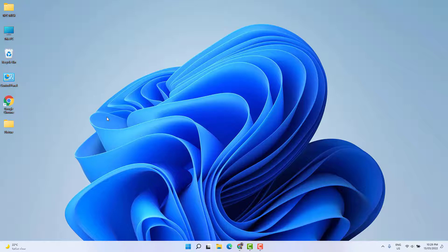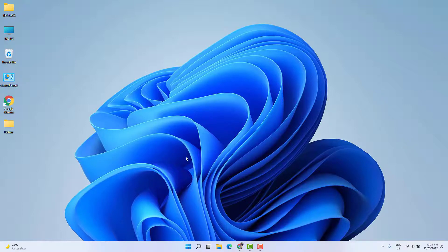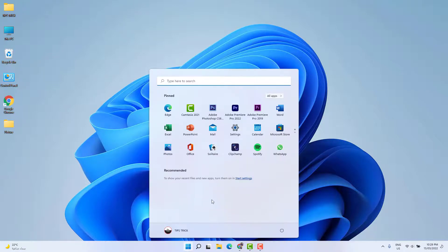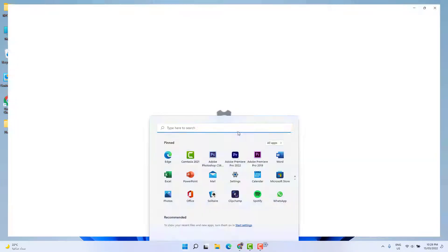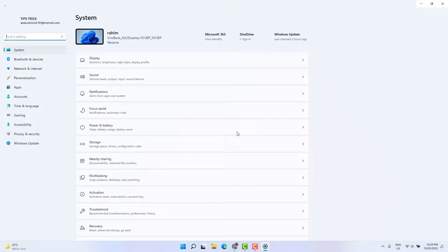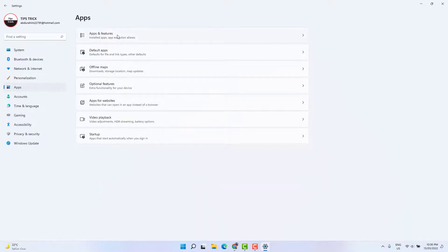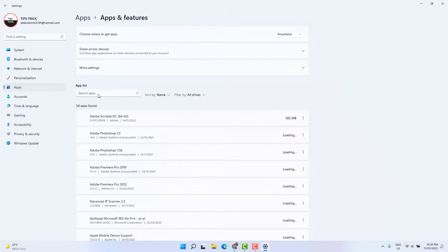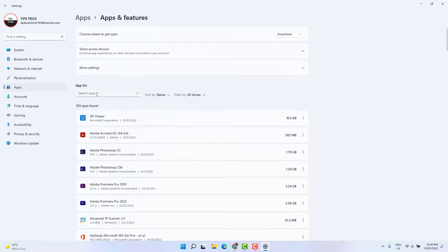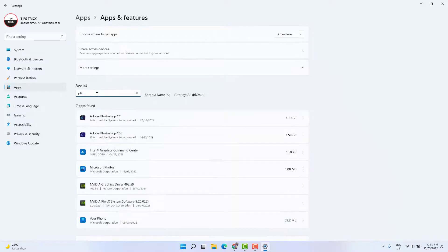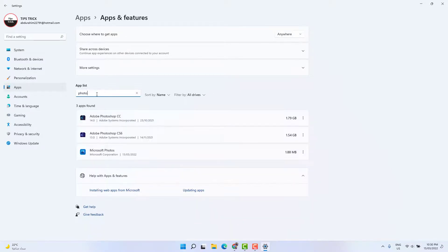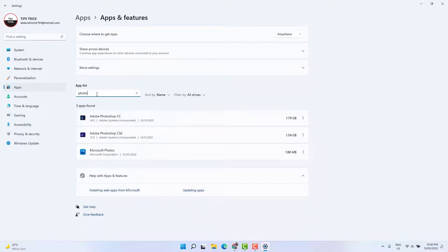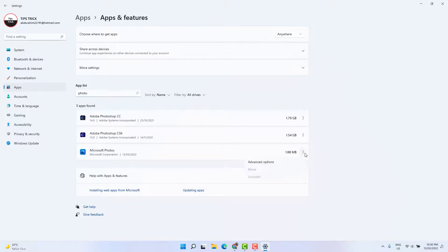If it's not working, let me share the third and last step. In this step, we're going to reset the Microsoft Photos app. For that, you need to go to your Windows 11 Start menu and click Settings. After clicking Settings, click Apps and then click Apps and Features. Then you'll see the app list appear. In the search section, type 'photo' (P-H-O-T-O), and you're going to find Microsoft Photos. Just click the three dots and then click Advanced Options.